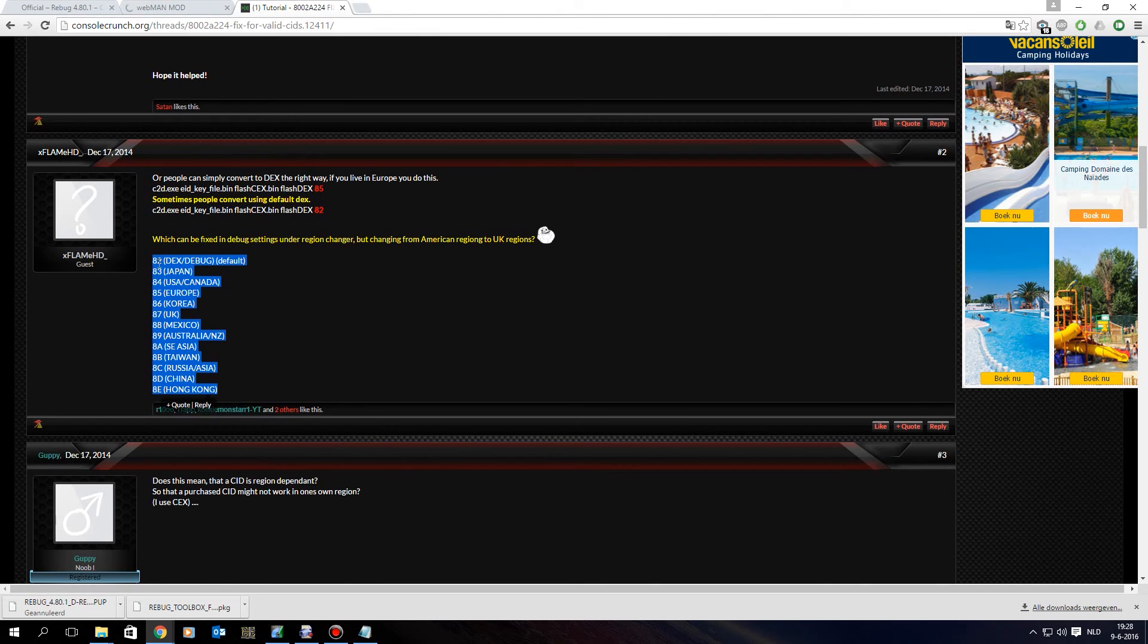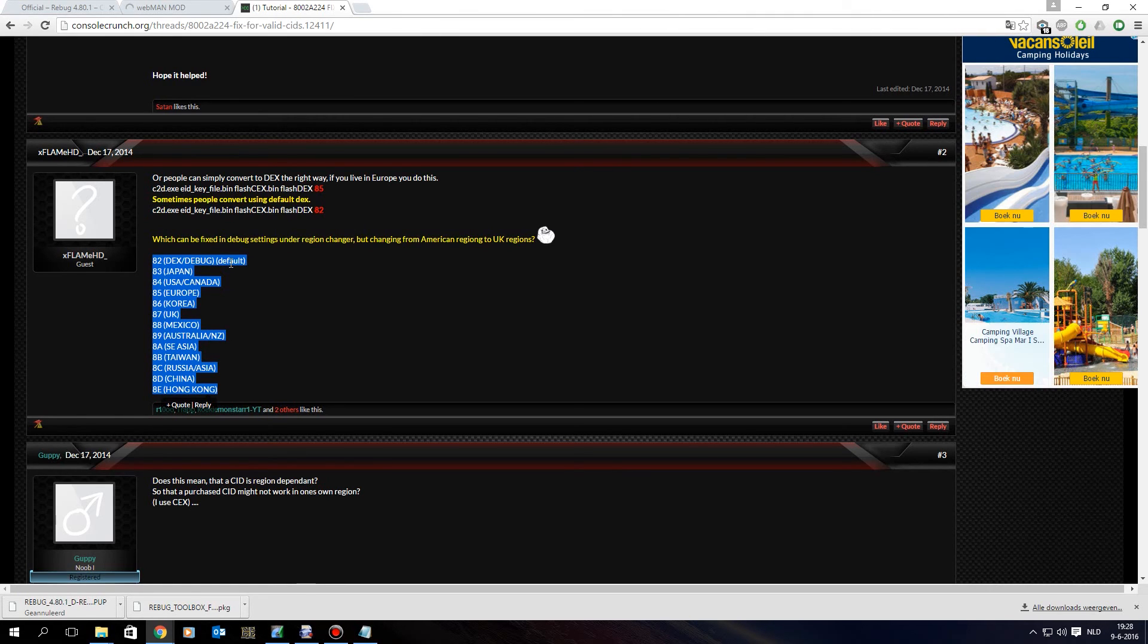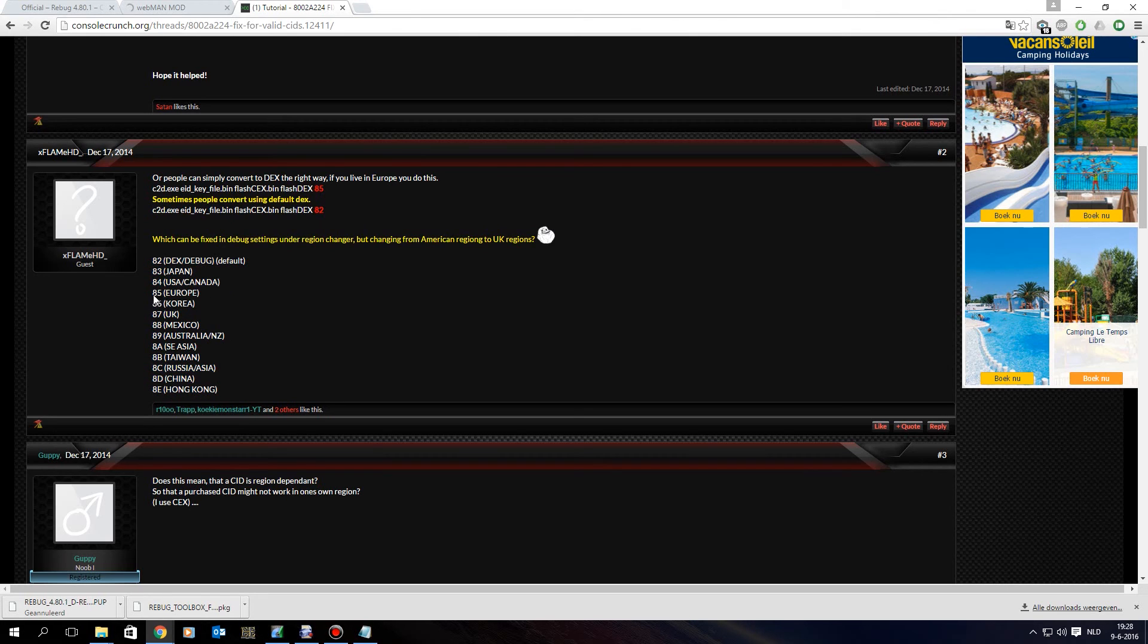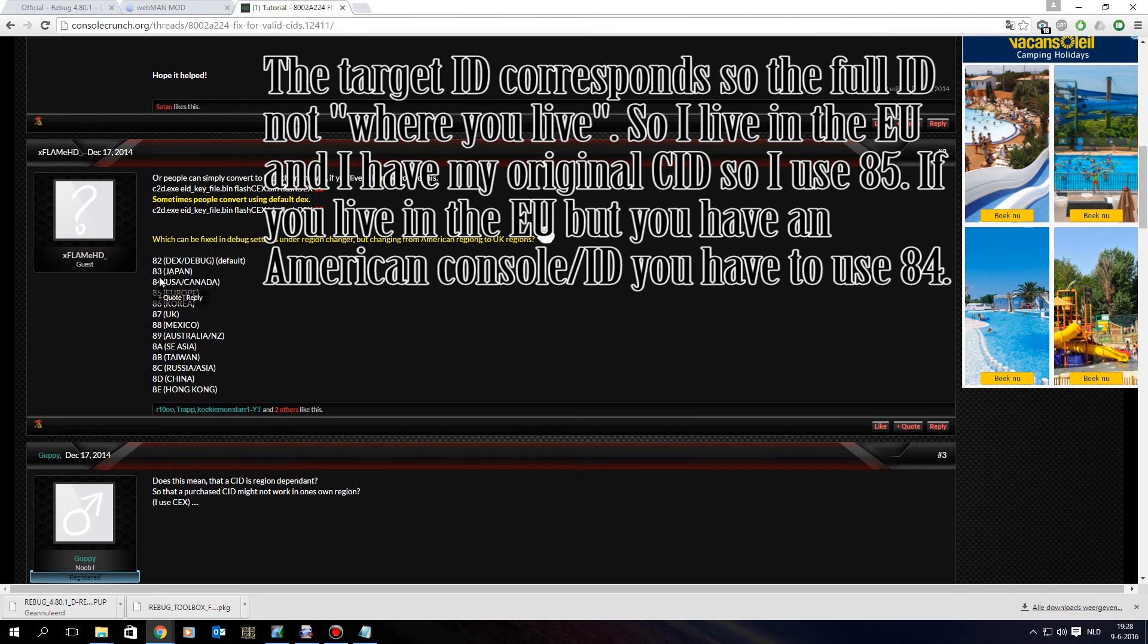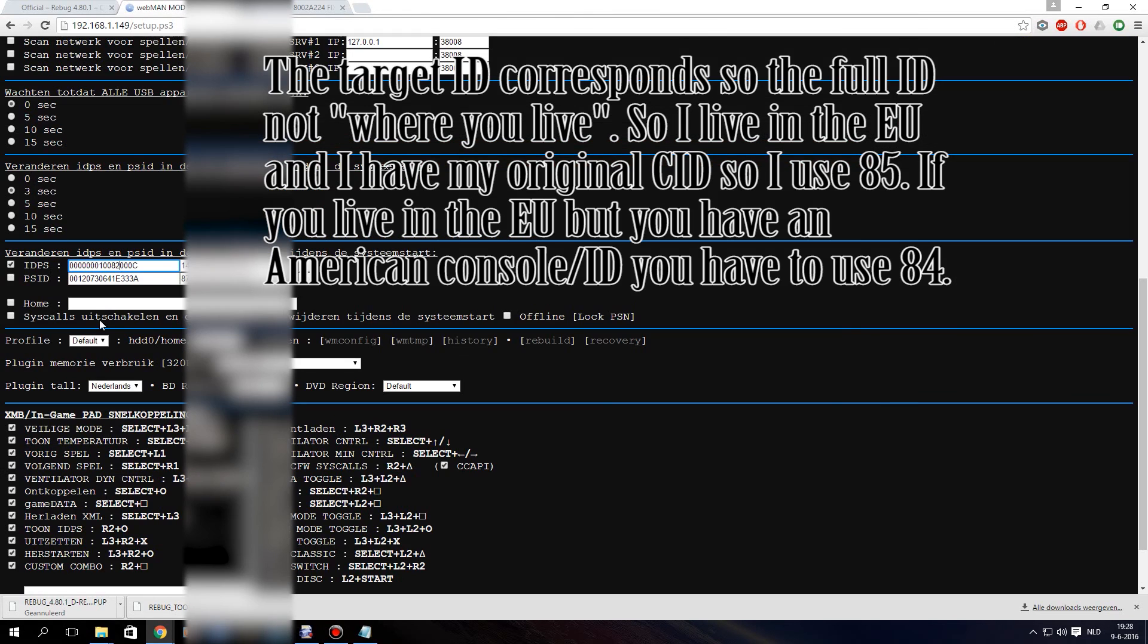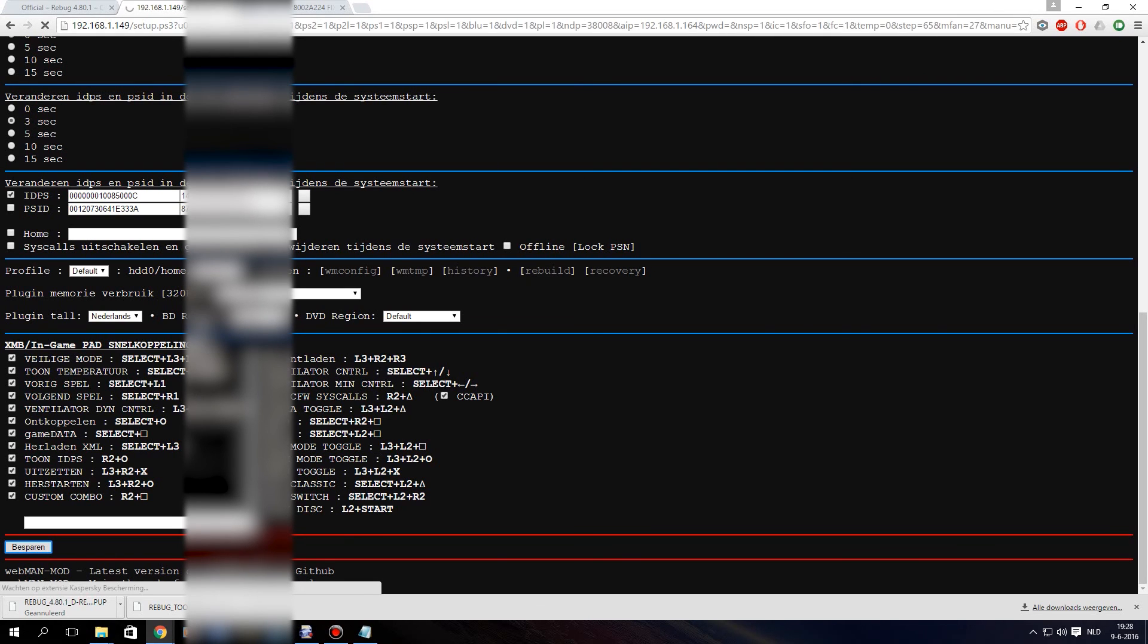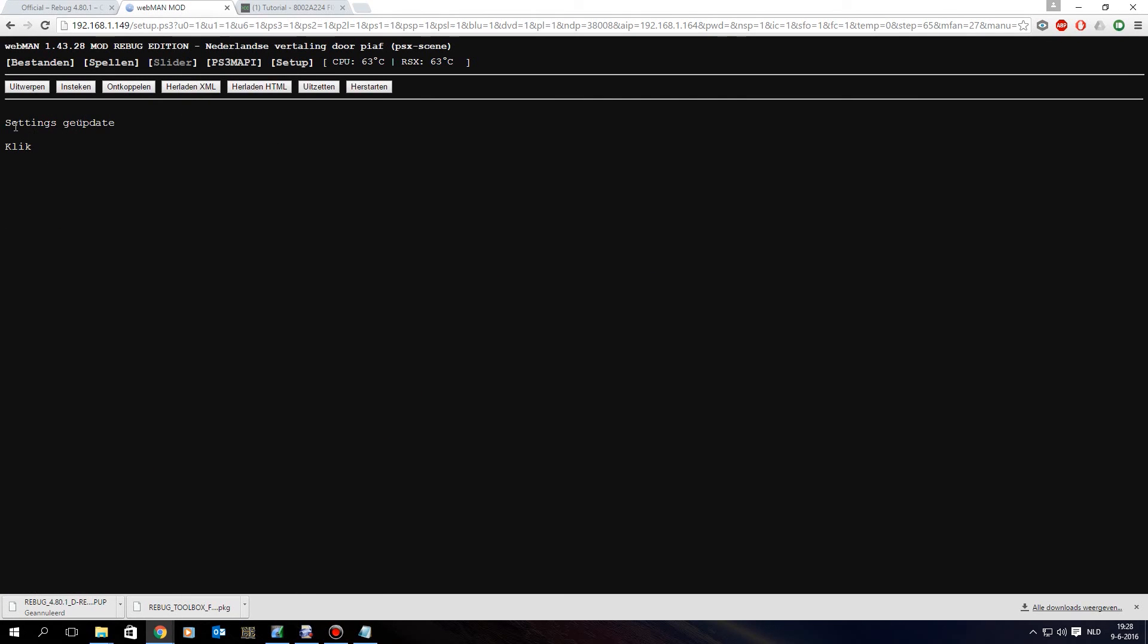And as you can see, 82 stands for DEX DEBUG, and that is the default one when you change to DEX. But I live in Europe, so my target ID should be 85. If you live in the US, you should use 84, and you can find the code here. So I am going to put in 85, so I delete the two, change it to five. Make sure this is checked, I scroll down, click save. And I will reboot the console. Settings updated, reboot.